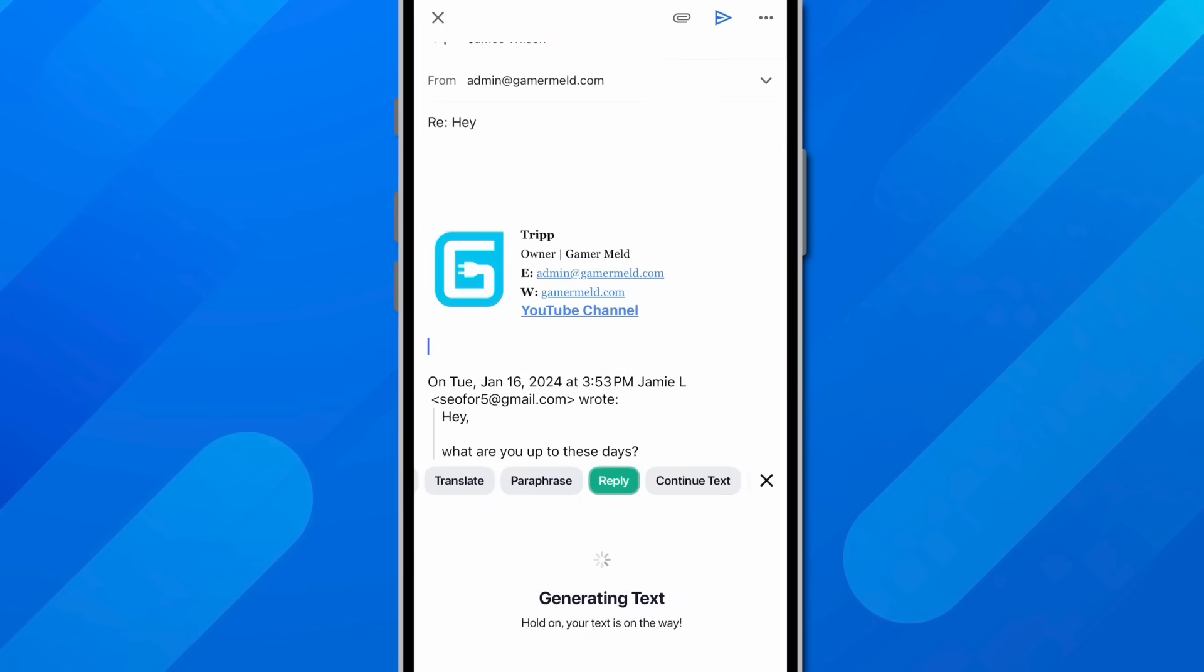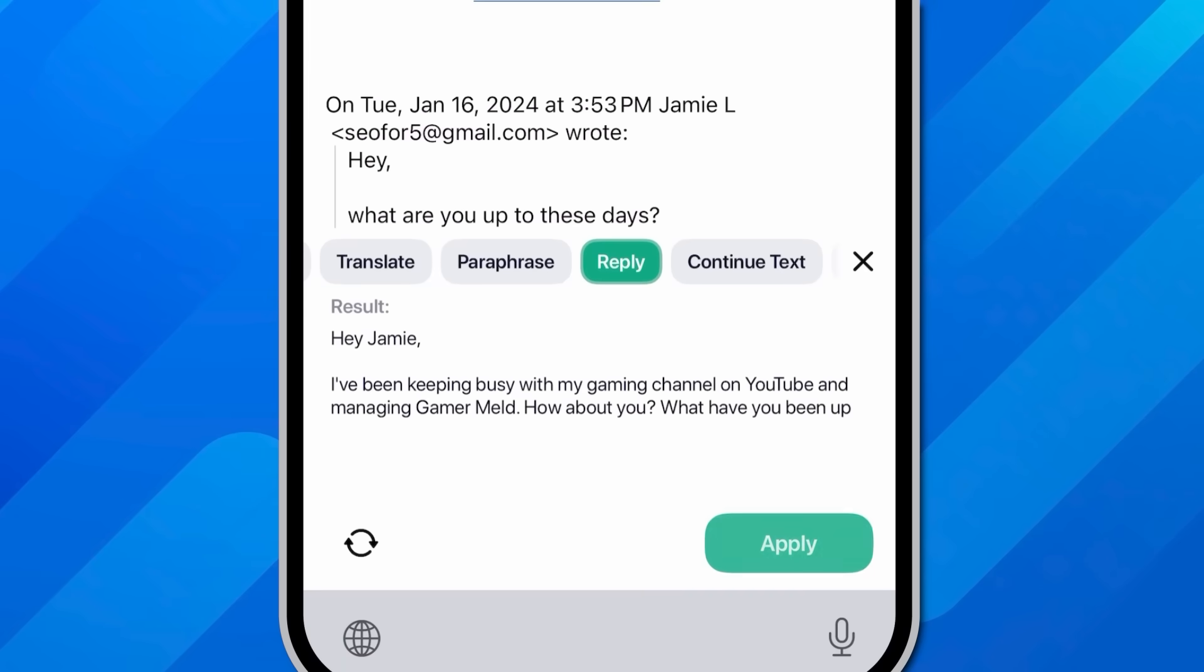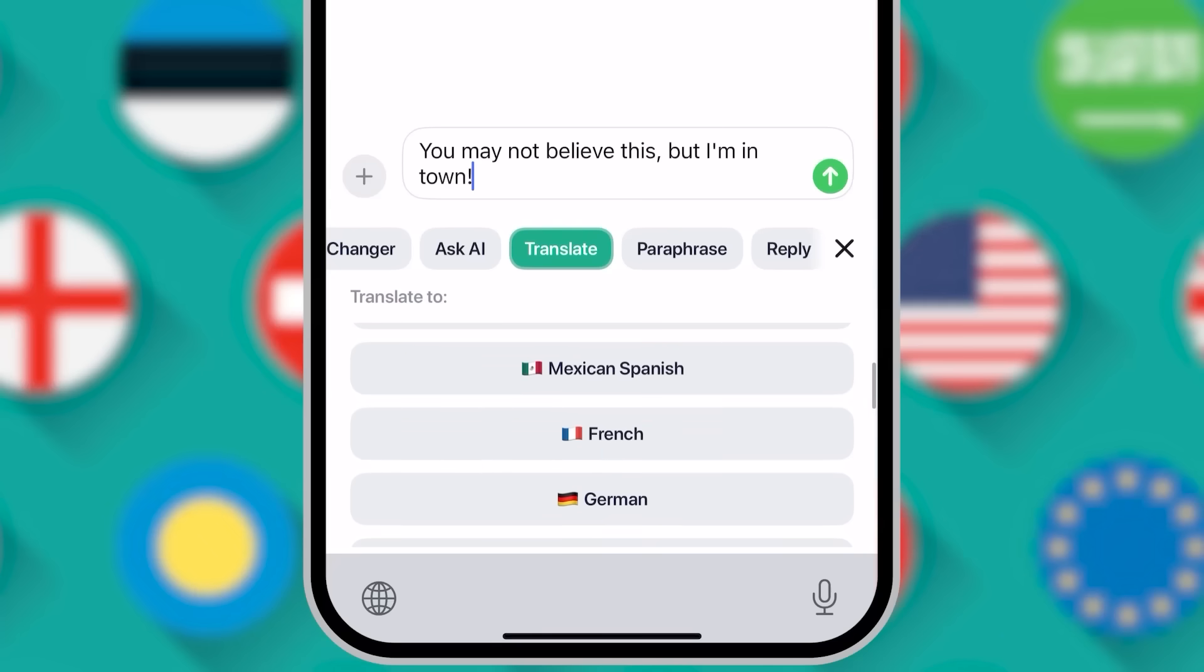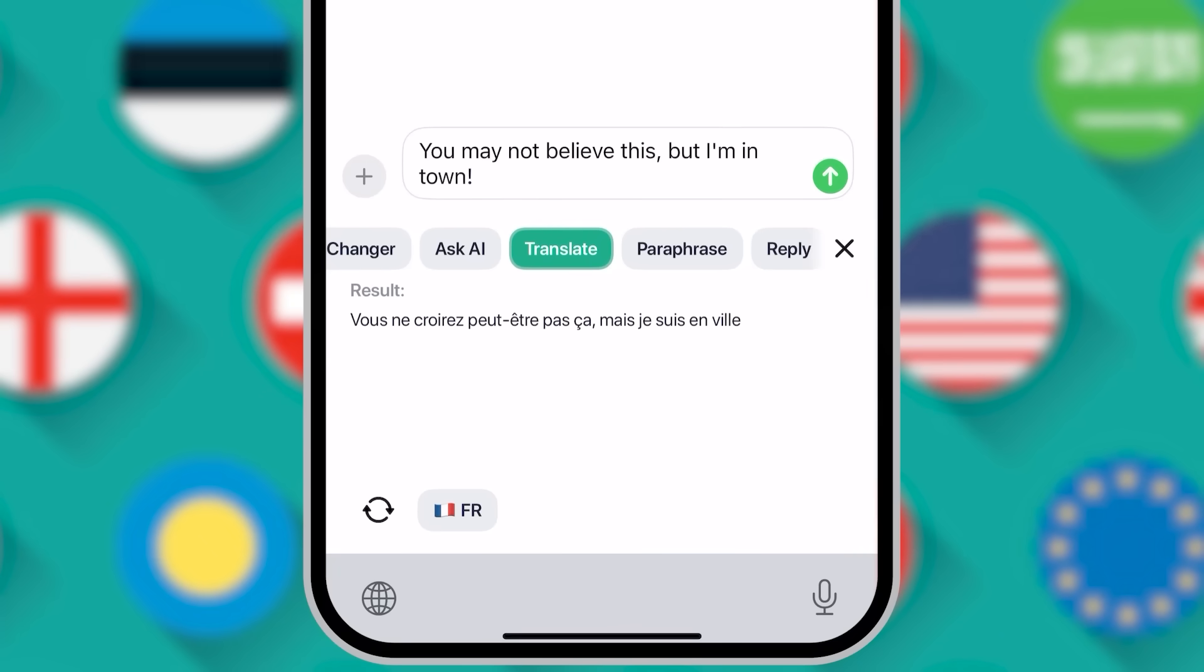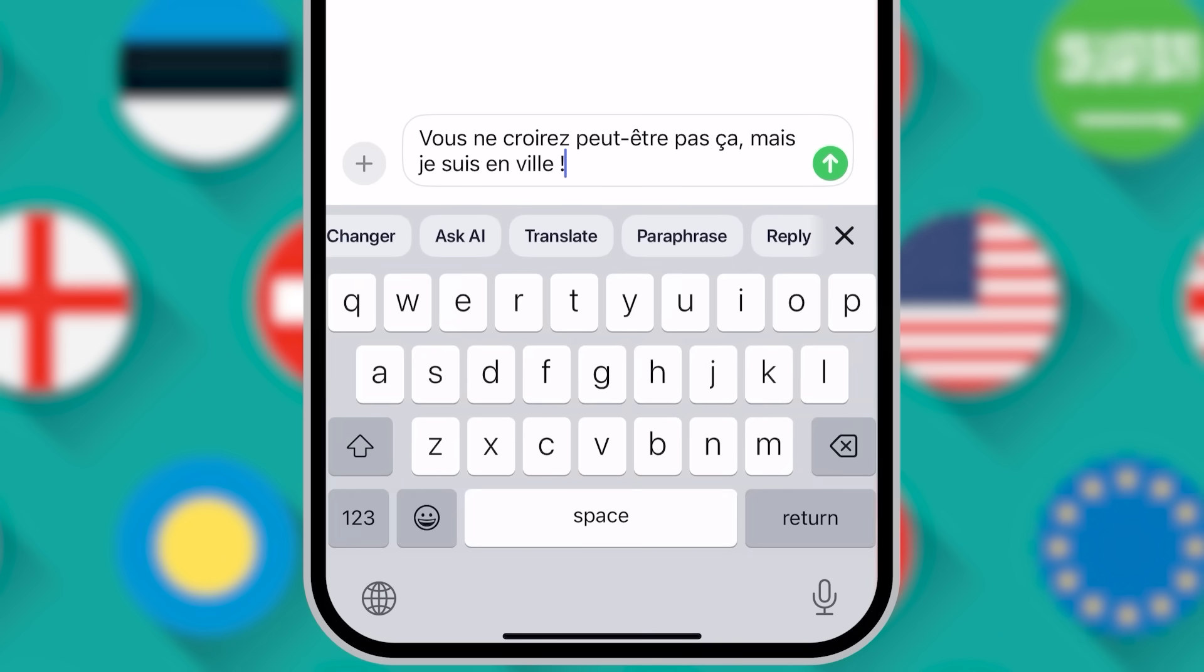Want to sound professional in a business email? Type AI has you covered. It can even translate your text right in the keyboard. And the best part is that you don't have to copy and paste it. Just apply it directly to whatever you're doing. And it works seamlessly in all your apps.